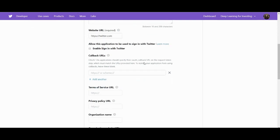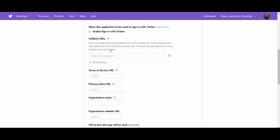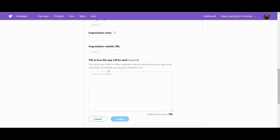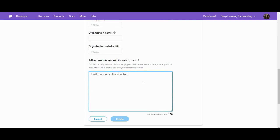Website URL, this is arbitrary, doesn't matter, it's any URL you want to paste in there. And the last required field, just again say how this app will be used.